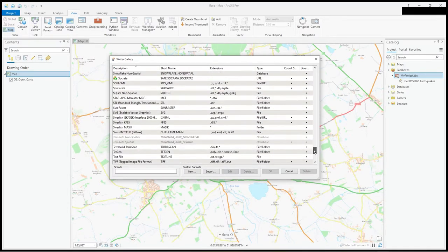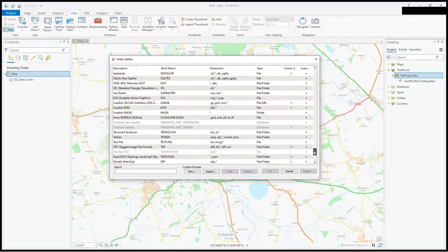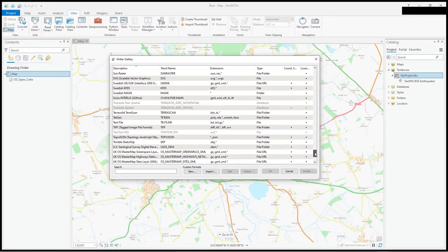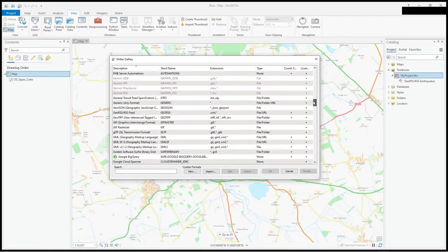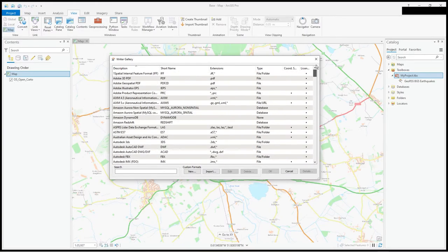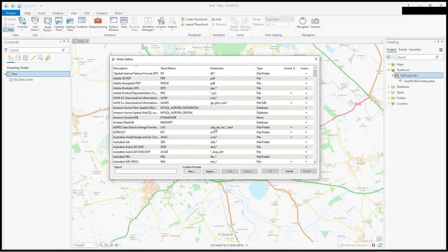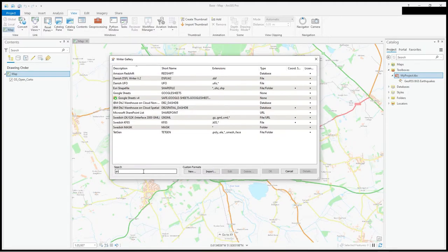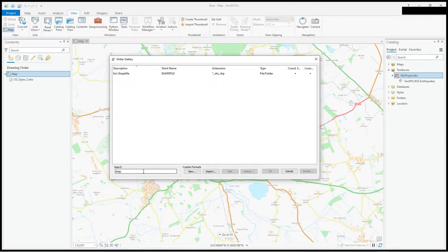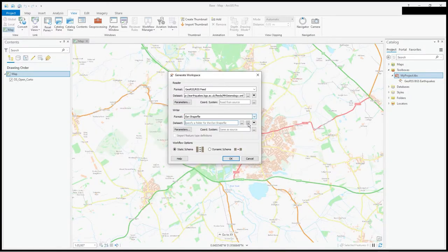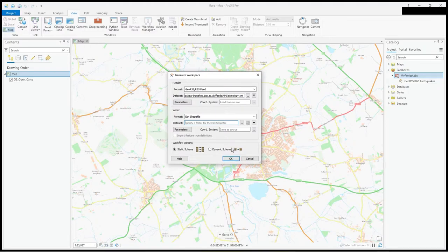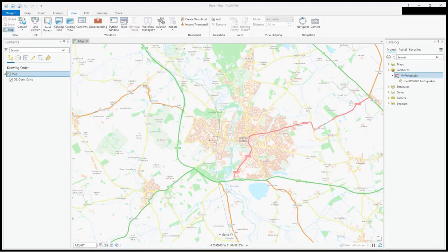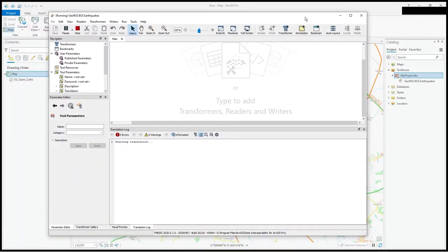These are different output types for the writer. There's a lot in there, some may need additional licensing, some may be deprecated. I'm just going to write a shapefile. There's other parameters, we'll leave all the coordinate system settings. Press OK.